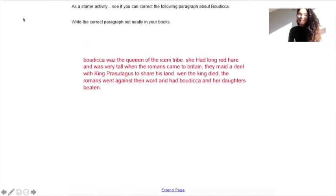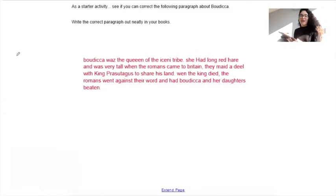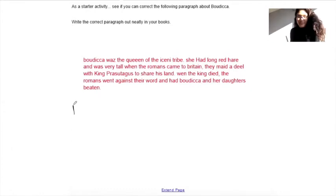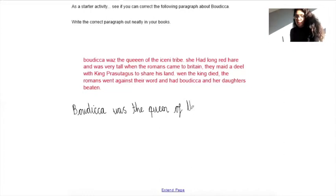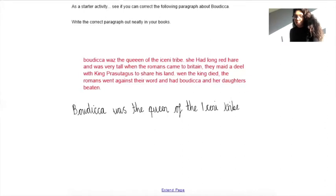Here is the paragraph — see if you can correct it and write out the correct paragraph neatly. Now, if I was to write this out neatly, here is how I would do so. I would start my paragraph with a capital letter and I would write Boudicca. Was — with an S instead of Z. The queen — just two E's for that, not three like they've put there. Of the Iceni tribe — Iceni needs a capital I because it is the name of a tribe. And then I write tribe. Full stop.